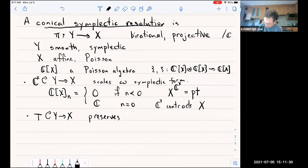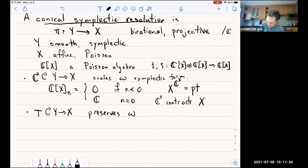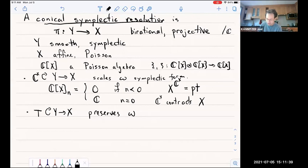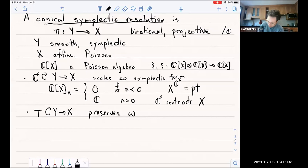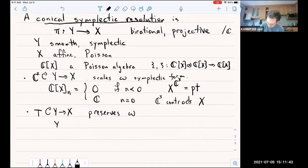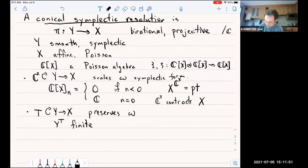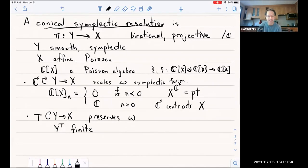What I will ask is that there are finitely many fixed points for this torus action on Y. So this is a condition which is not always true but often is. So that's a lot of structure — the definition took a whole page. So let's see some examples.